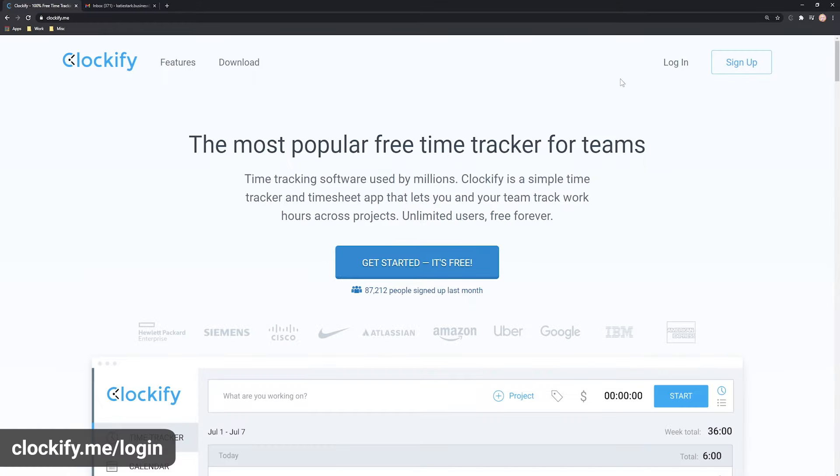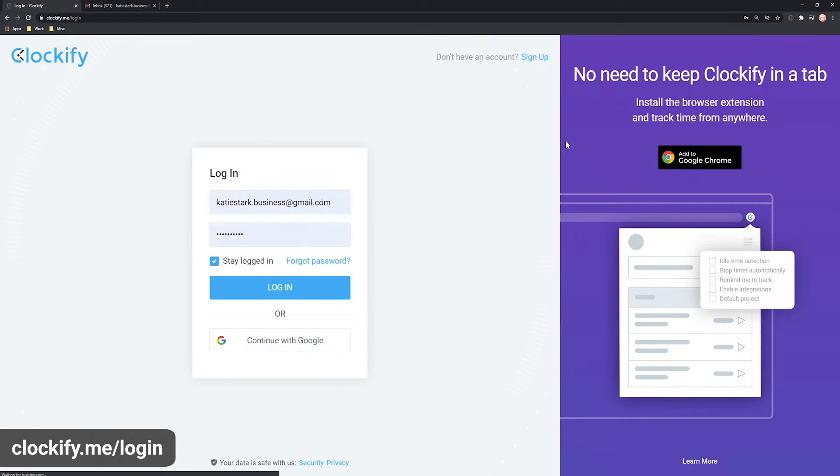First, open Clockify in your browser, go to Login, enter your email and password, and Login.